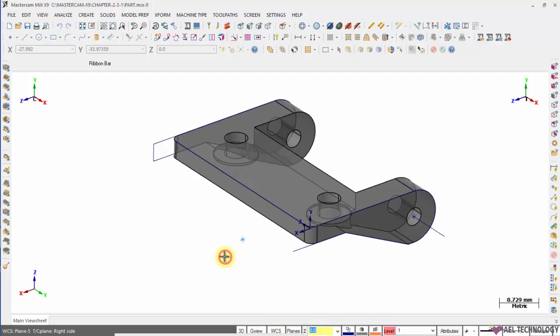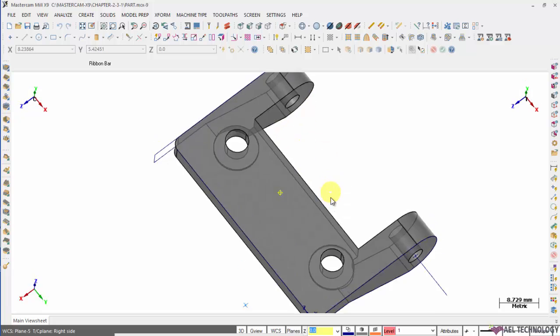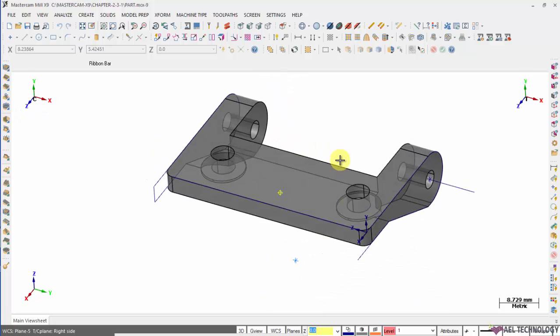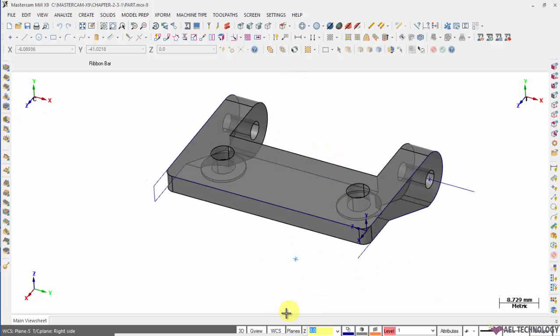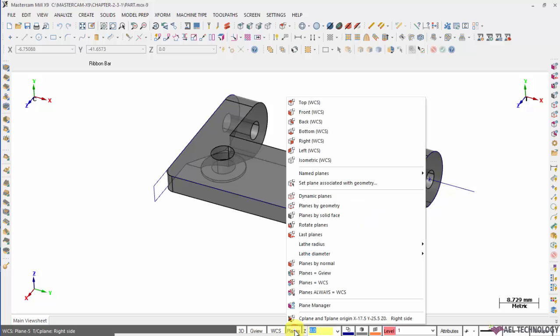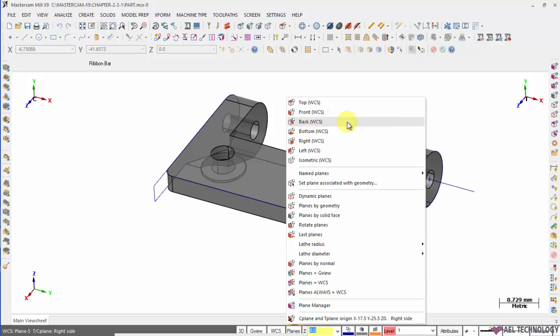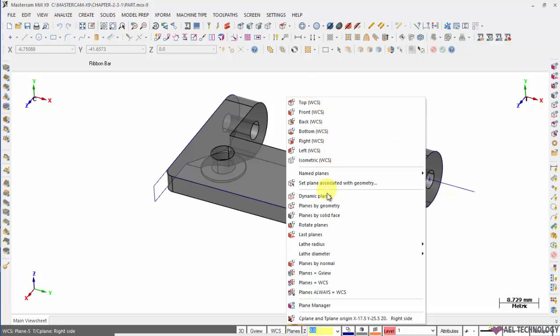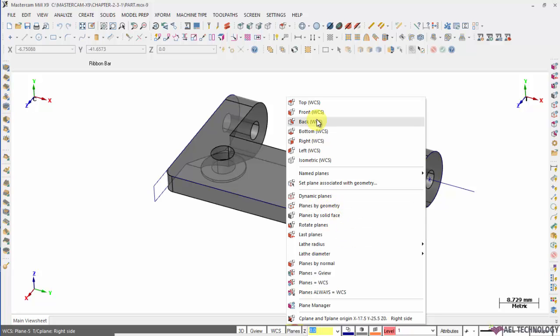Next is, now we have seen WCS. If you want to create construction plane, click on planes and opt for any of the standard planes. We have learned how to create a plane. You can use those methods: dynamic planes, geometry, solid phase to create any one of the construction plane.